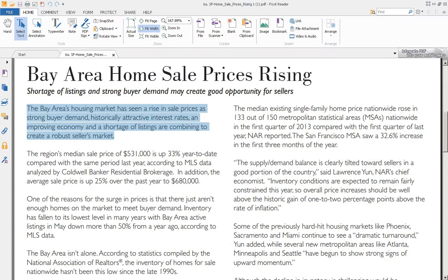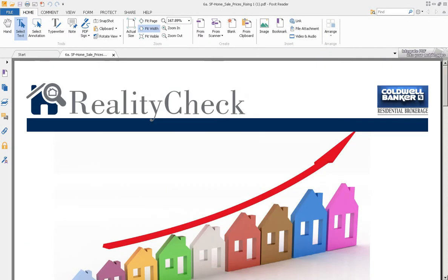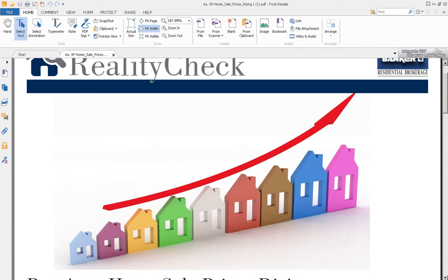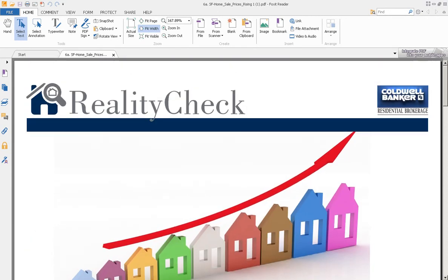If you have a PDF file — this is a PDF file for Coldwell Banker, it's a reality check — it's something that an agent wants to send out to her list in MailChimp, and we're going to do that. The first thing you need to do is convert this into a JPEG.